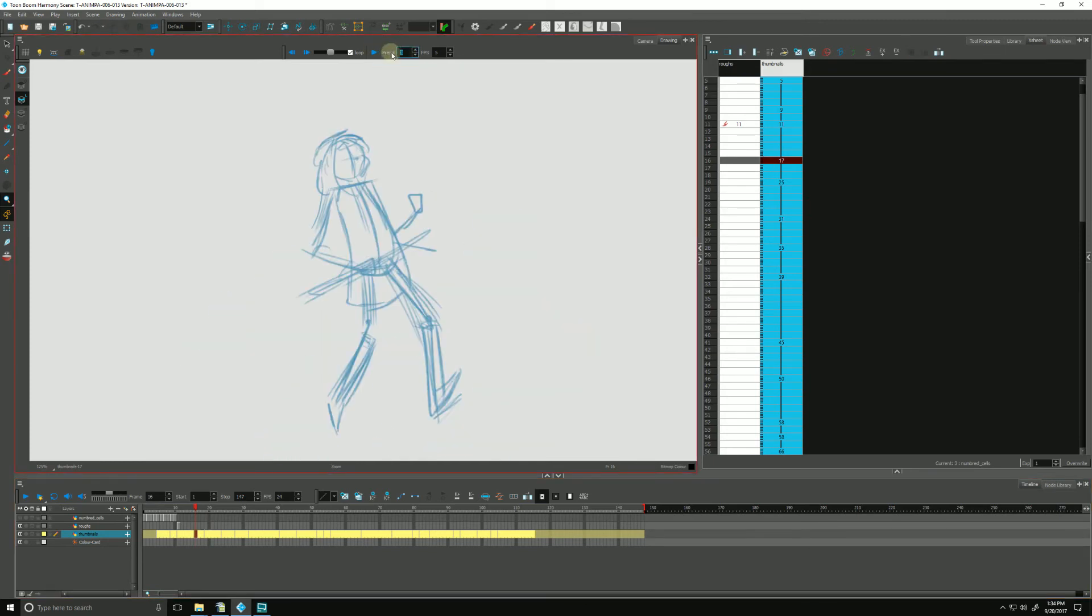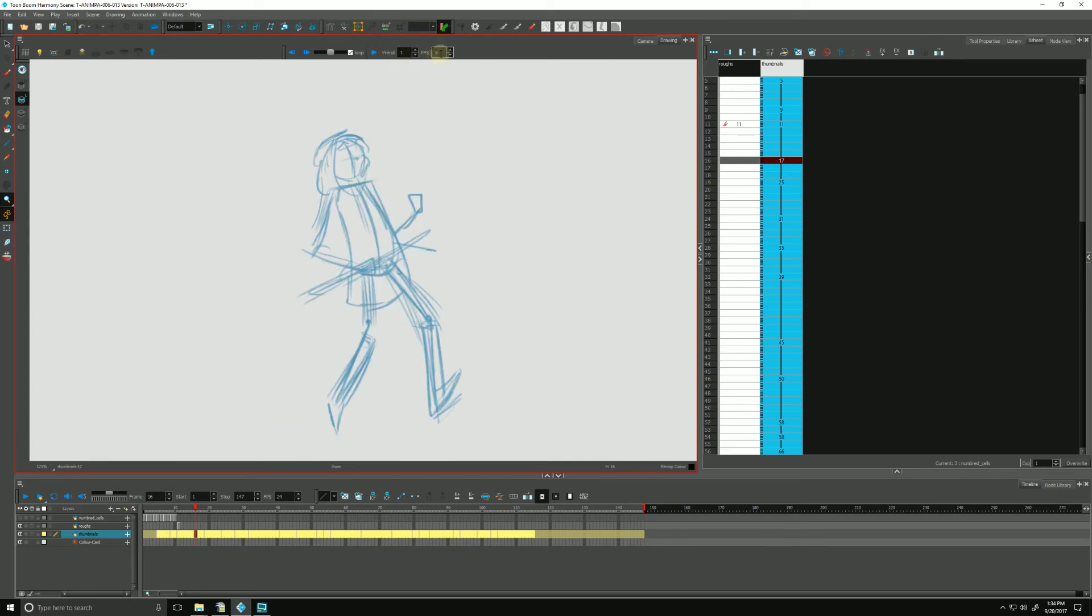And we can change that to whatever we want. We can just have two, it'll only grab two drawings, or if we want just one drawing, the previous and the next, we can do that. And we can change the frames per second, how fast it's flipping.